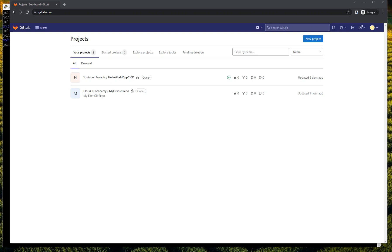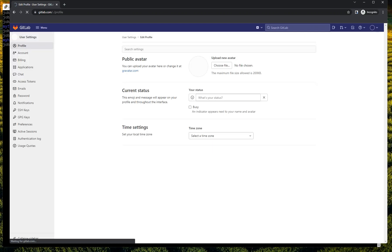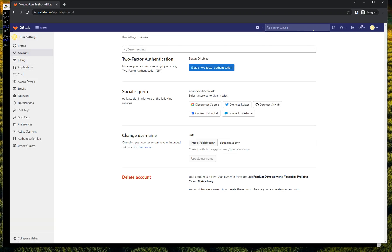First, log in to your GitLab web page. To set up your personal website, you need to make sure what your username is. In User Settings, Account, you will see that my username is cloudaiacademy.